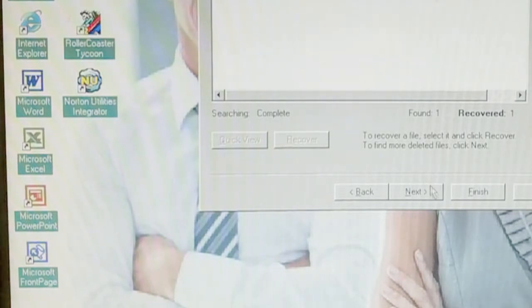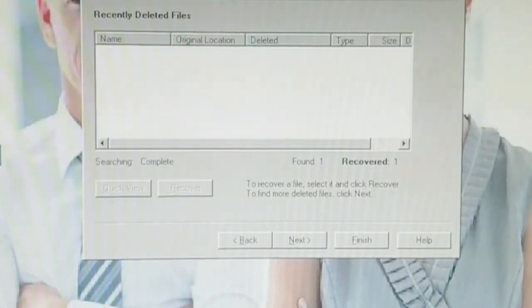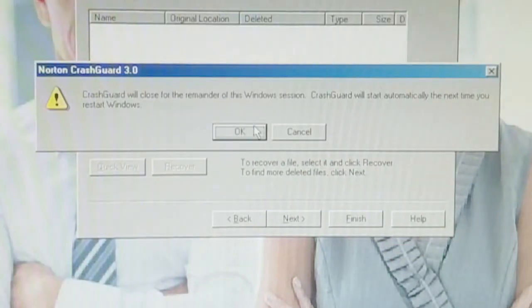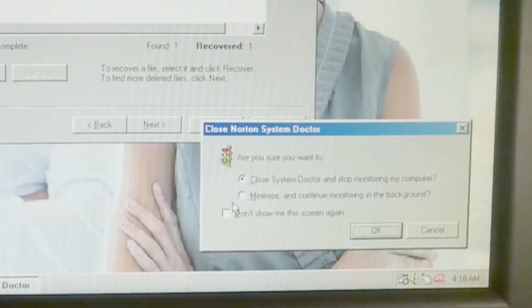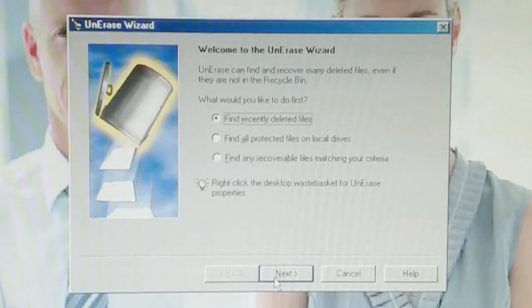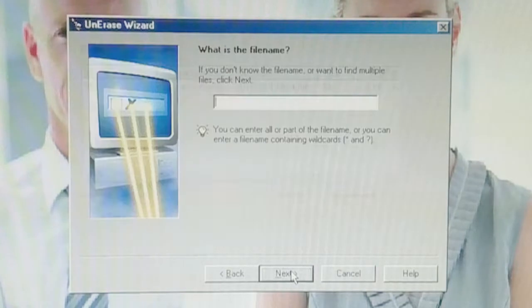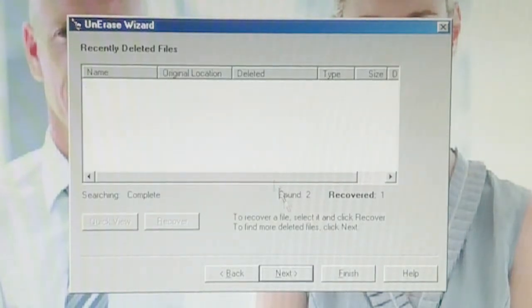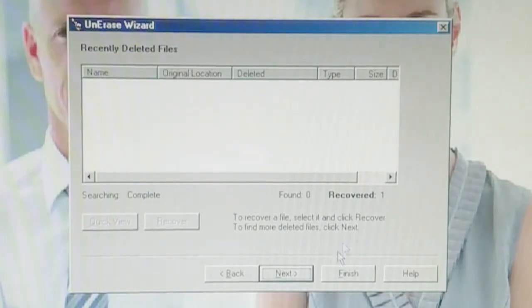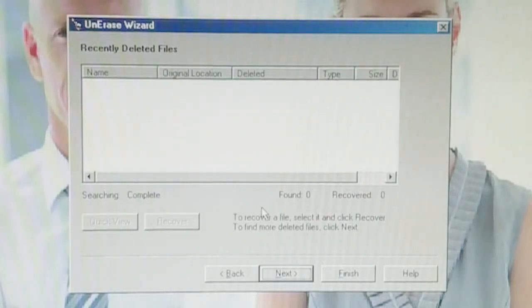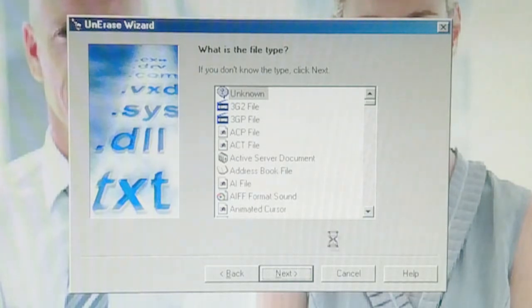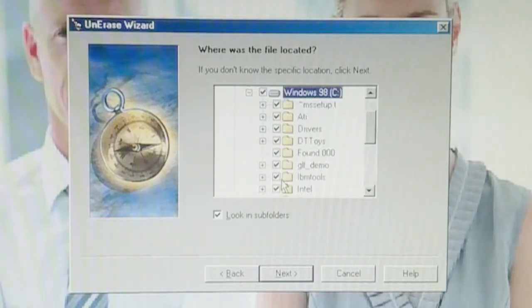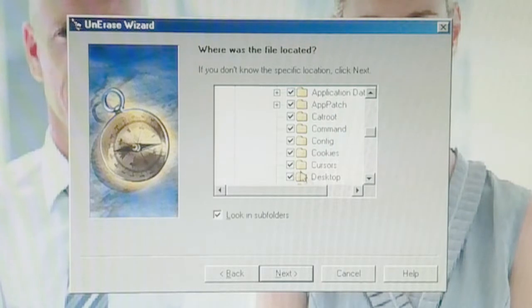Now I assume if we delete it. Oh goodness. Norton system doctor is being funny. All right. We're just going to close some of this stuff. Let's find recently deleted files. Let's go ahead and delete that for sure. What if I go back and if I finish and reopen the Norton Predictive Recycle Bin. It does not find. All right. Let's go. The file name is yes. It is an unknown file type. And it was on C. Windows desktop.